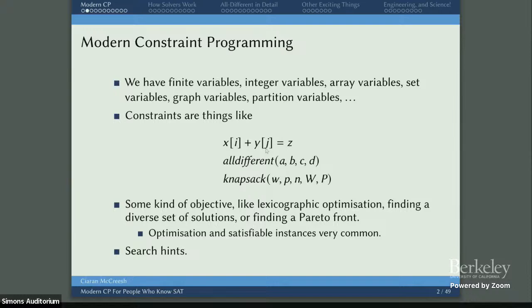We might also express knapsack — which is already NP-complete — as a constraint, with some weights and profits as potentially arrays of variables, specifying how many items we can pick, summing up to give variables for total weight and total profit. Then we have something we want to solve, like lexicographical optimization, a diverse set of solutions, or a Pareto front. In particular, we are quite often talking about optimization problems where we really don't want UNSAT as an answer — we are optimizing something, or we really want a solution rather than proving something doesn't exist.